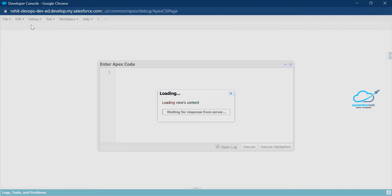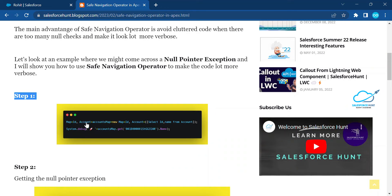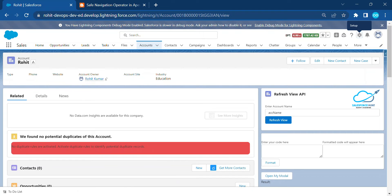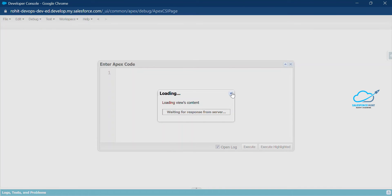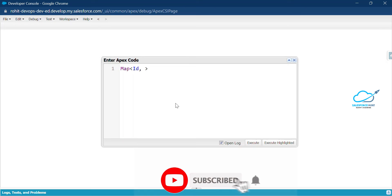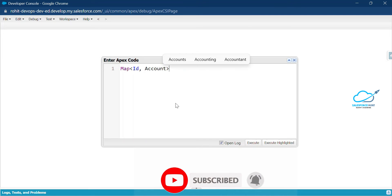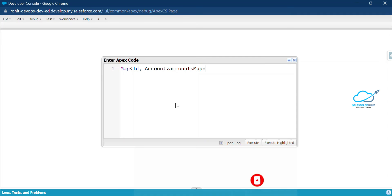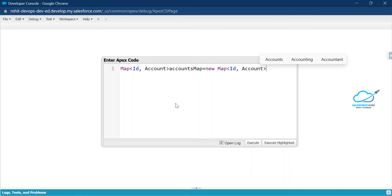Once you've done that, write your code step by step. I already mentioned these steps so you can follow along and write your code. Now let me create a map — it's a Map of Id and Account.